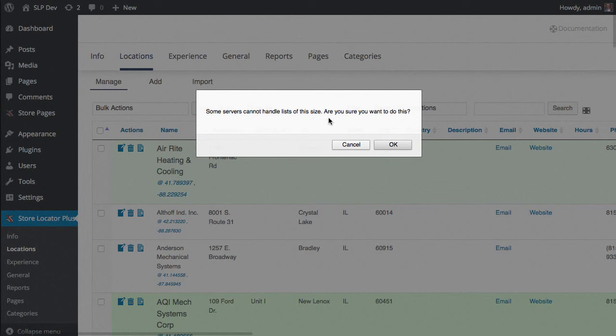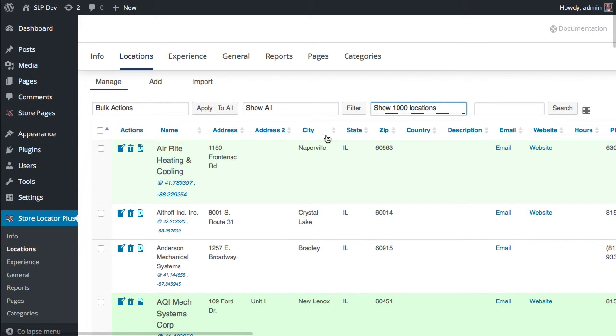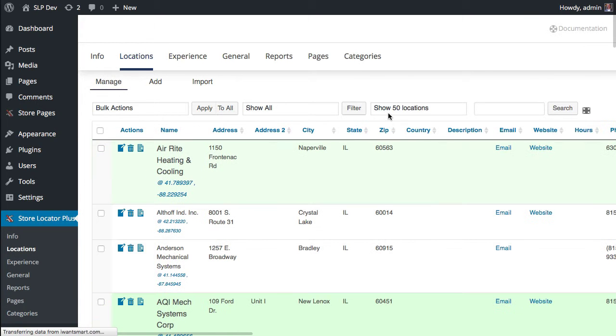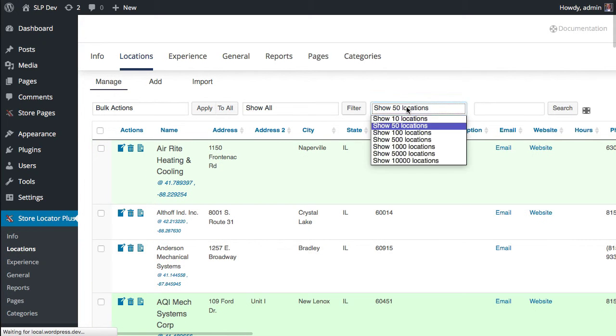If you cancel, it does not change the number of locations shown. As soon as you come back to this page, you'll actually see that it's still at 50 locations here.